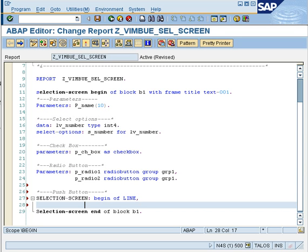BEGIN OF LINE tells the system that the line right after the radio button is going to have your push button. So you write SELECTION-SCREEN BEGIN OF LINE, then the keyword PUSH BUTTON, and then you define the position and dimensions. For example, 2 and bracket 10 means: from the 2nd position on the new line, I want a push button of 10 characters length.